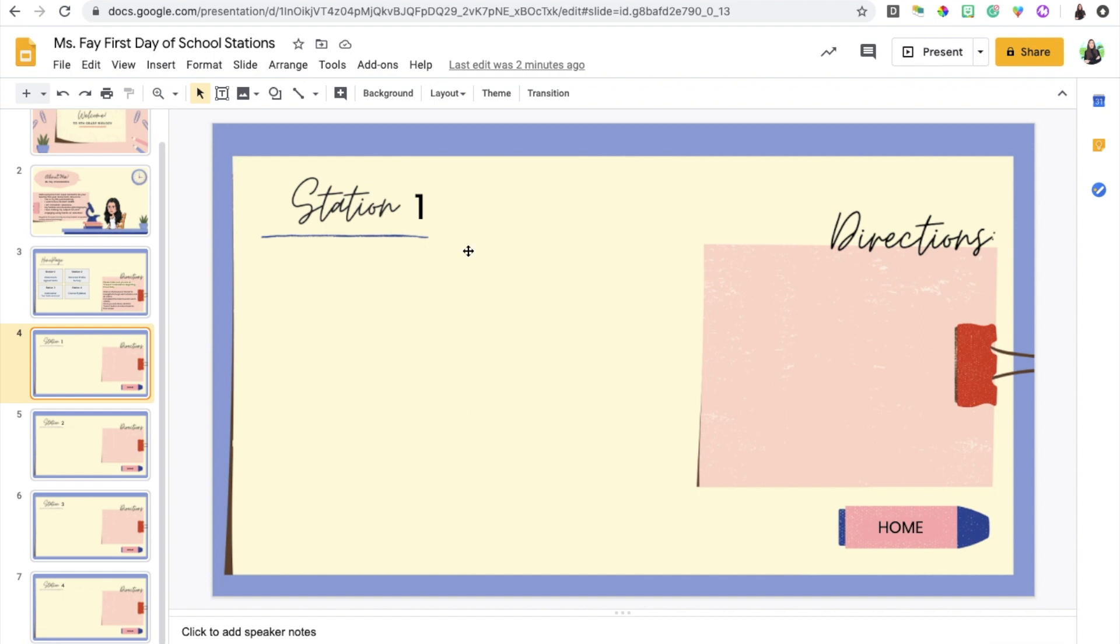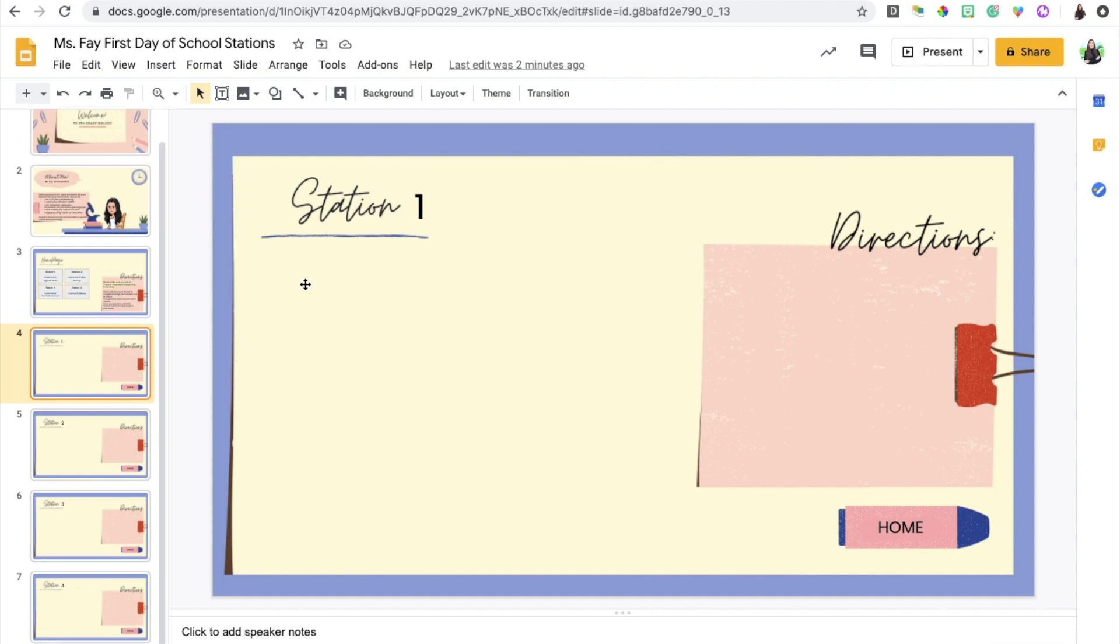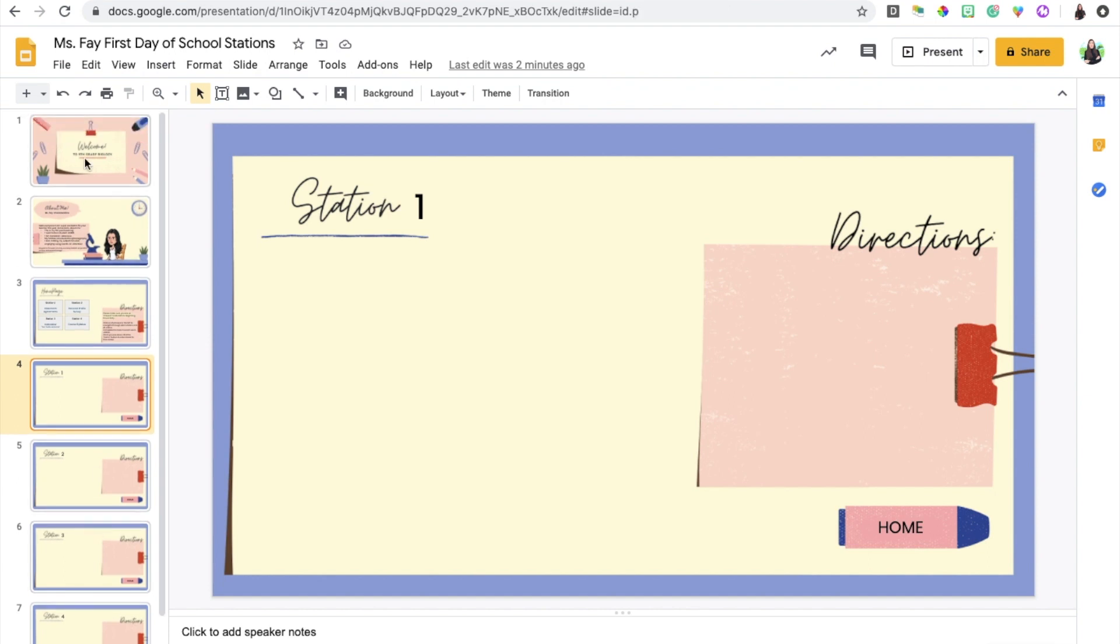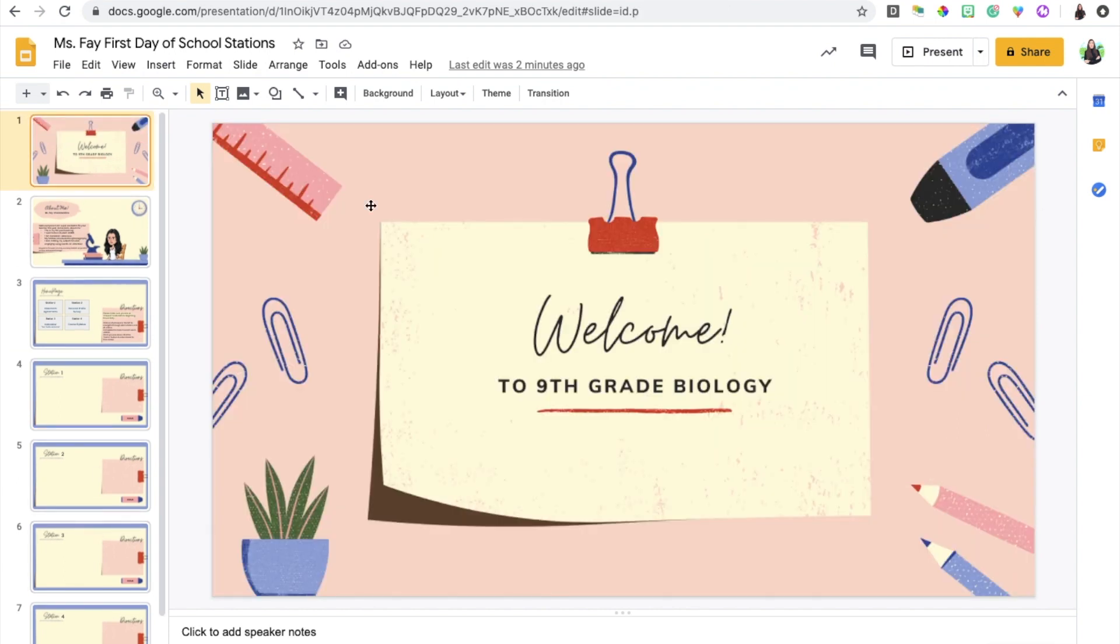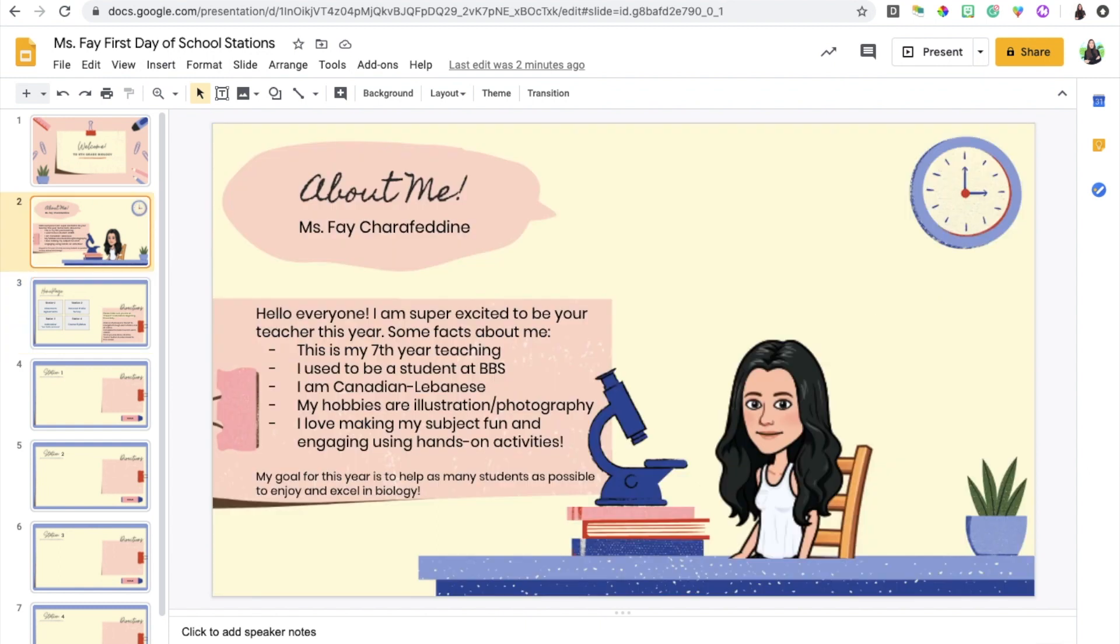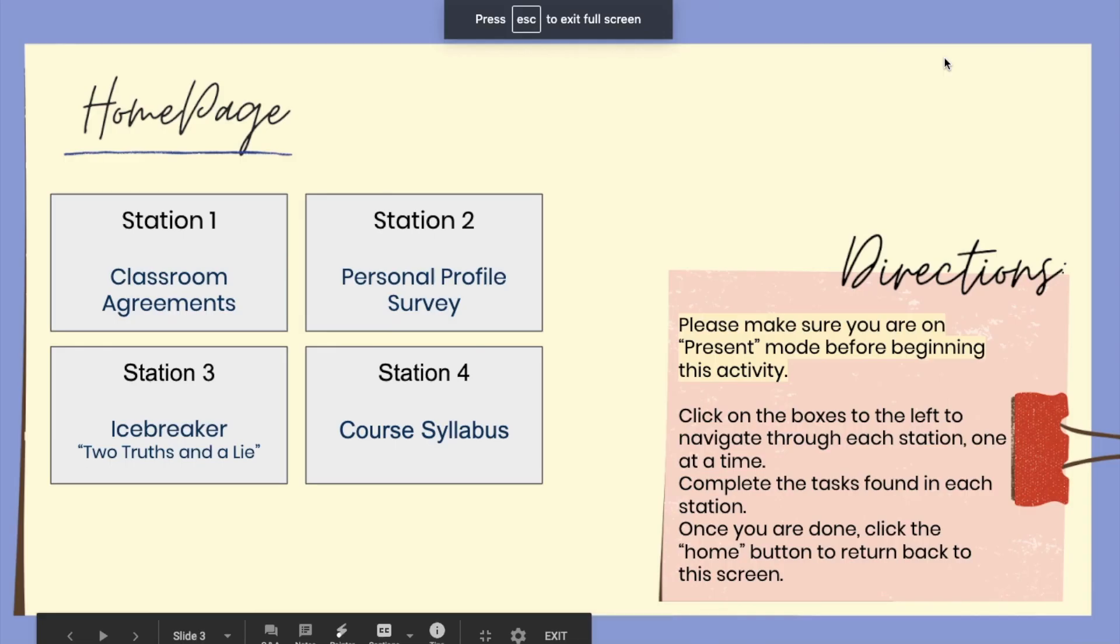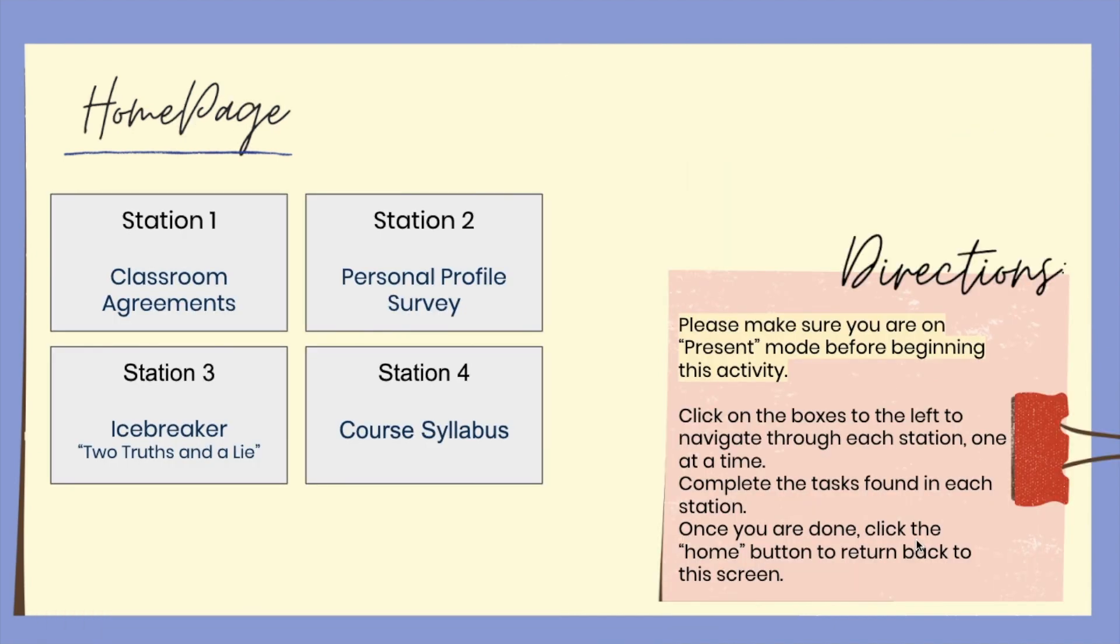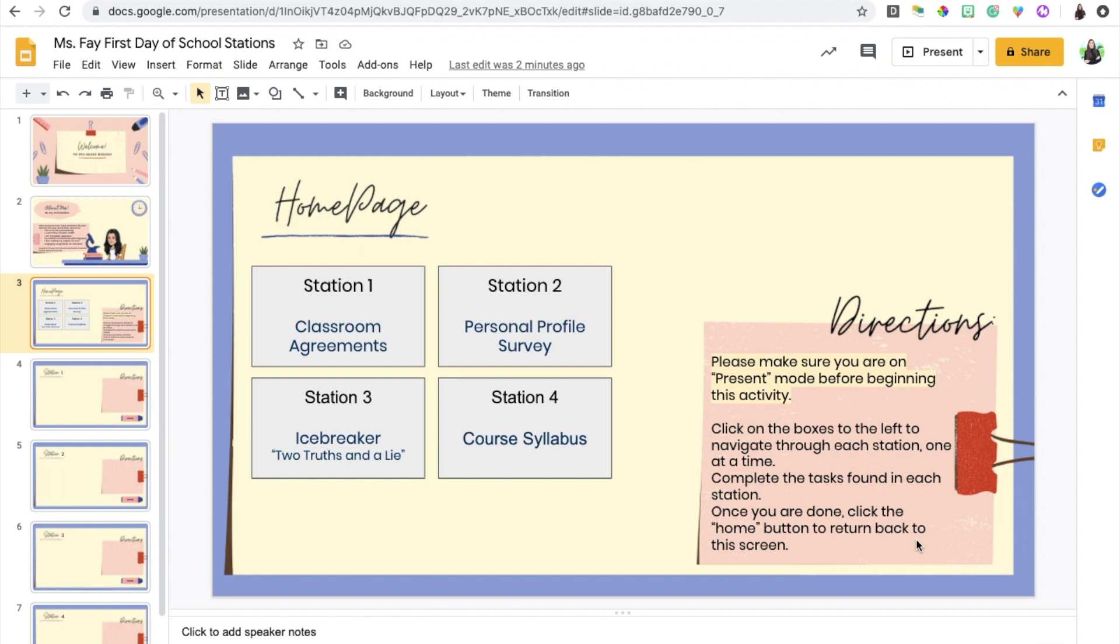They will just get a copy of this and once they go through the first two slides they're gonna go to the home page slide where it will say that they have to be on present mode, and then once they're on present mode they will basically go through the different activities and click on the external links that I will add and complete the activities. I hope that was clear and helpful and I really hope that this makes it easier for you guys to.